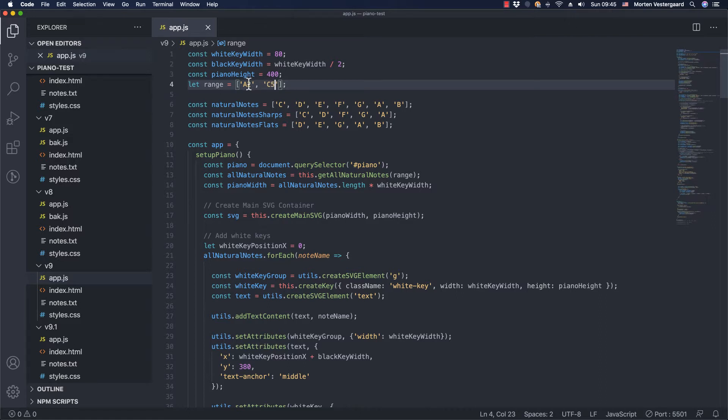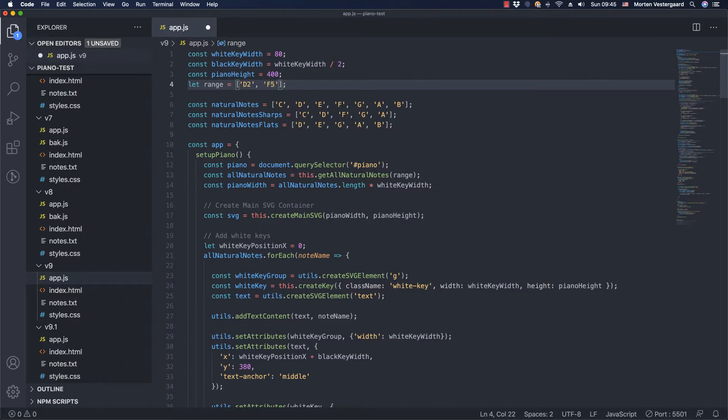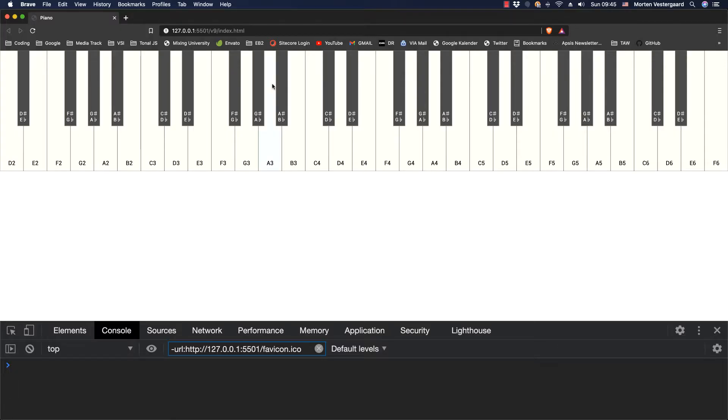So let's try another one. Let's just start it on D2 and let's go all the way to let's say an F6. I'm going to save that and you can see that's exactly what's happening here. It starts on the D2 and everything is taken care of.